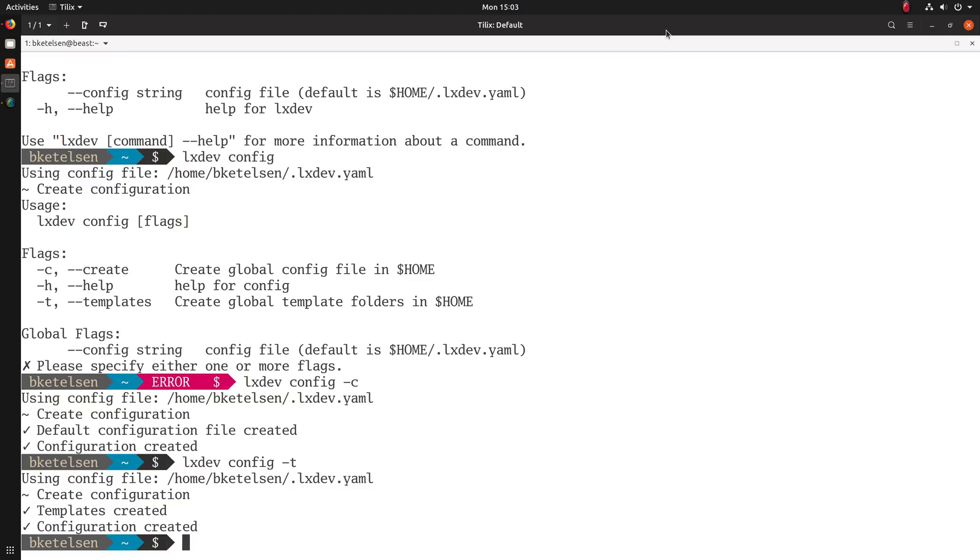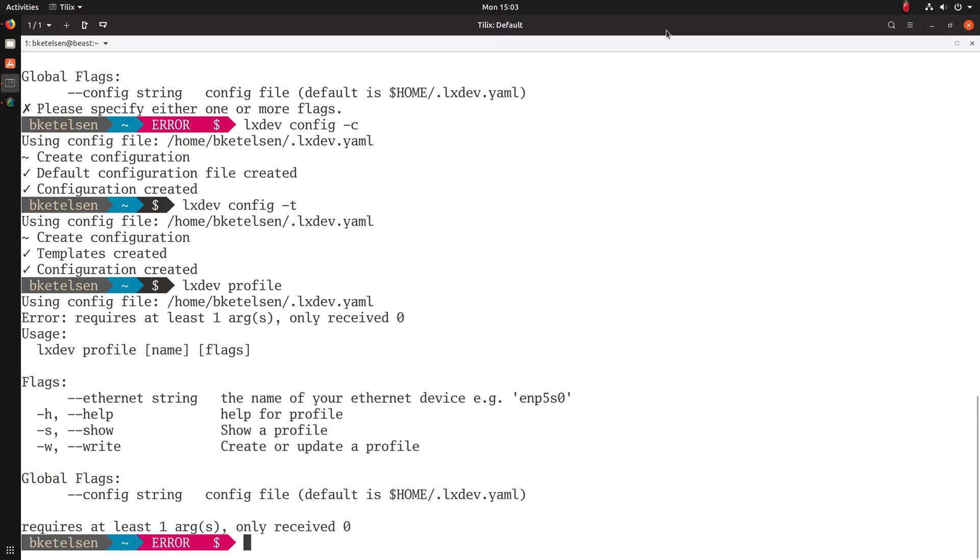After you've created the templates, the first time you run, you'll also need to run the profiles. The profile command allows you to show or write a profile. Those profiles are read from the files that are on your disk in the LXDev profile directory.